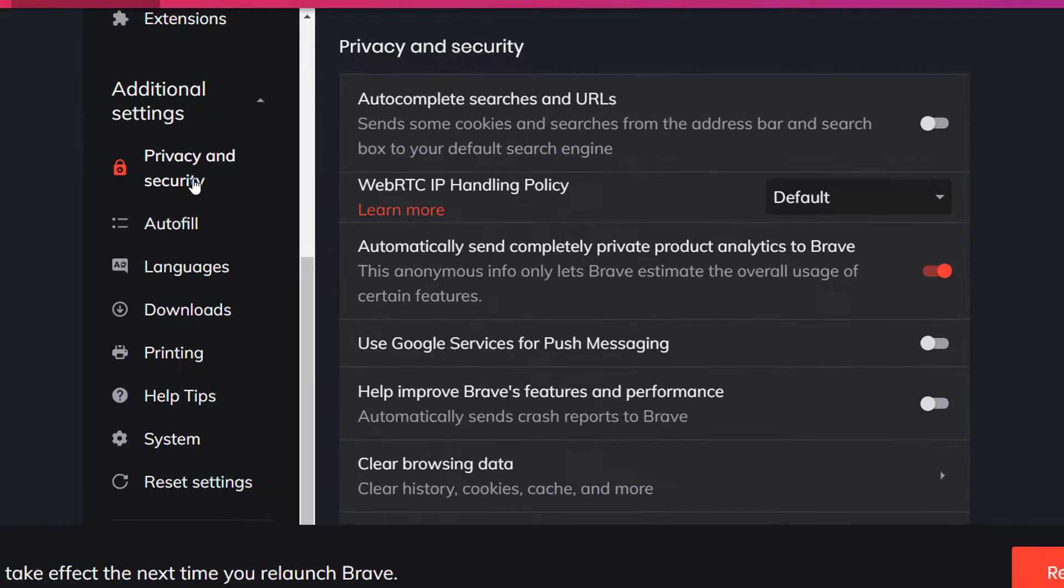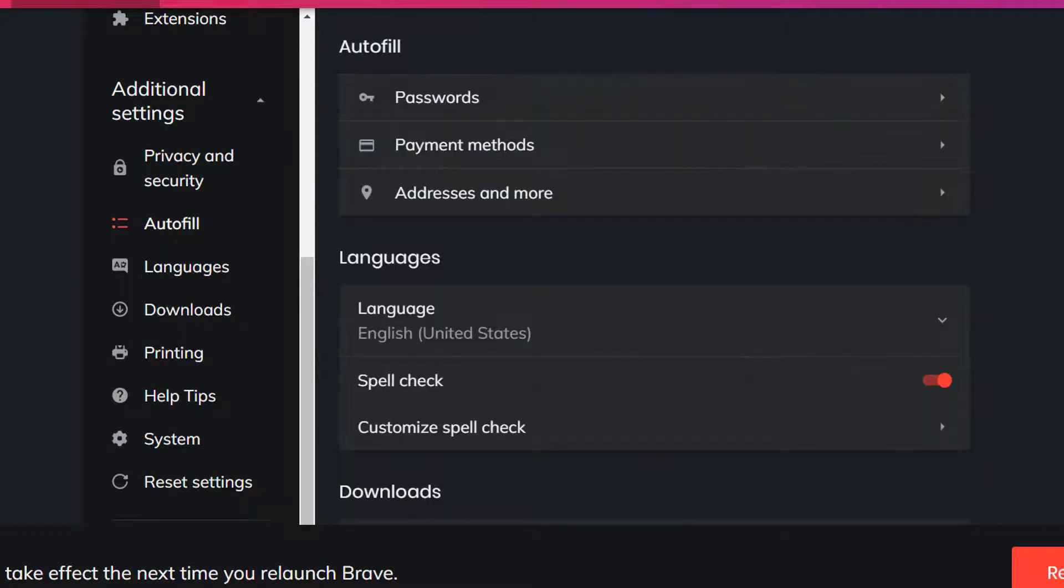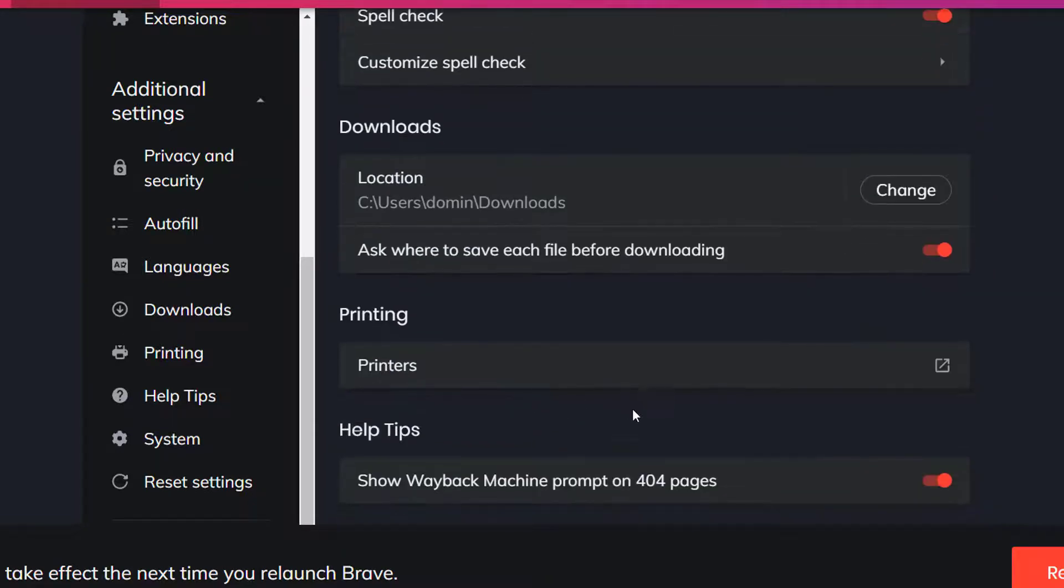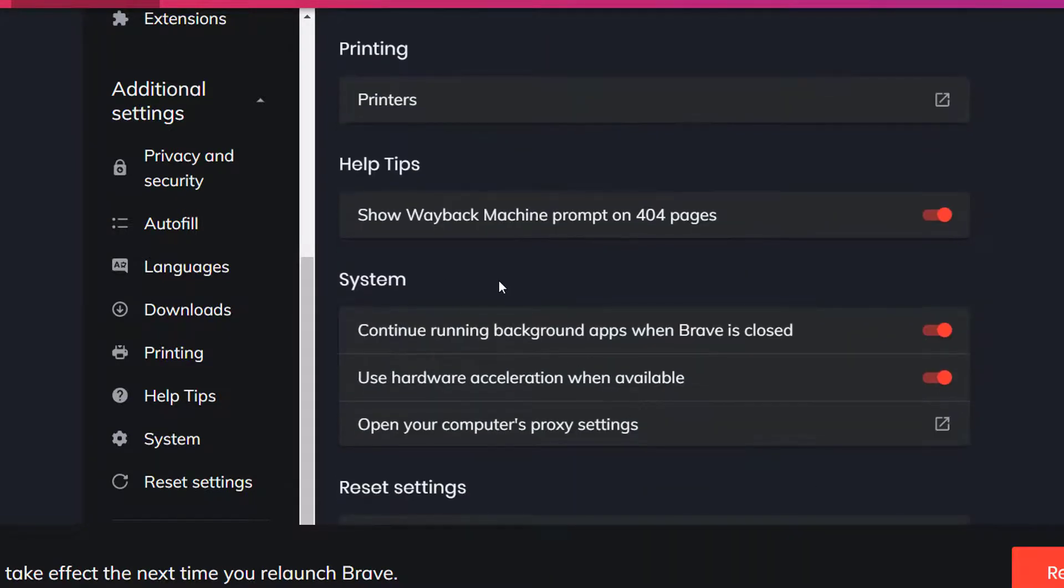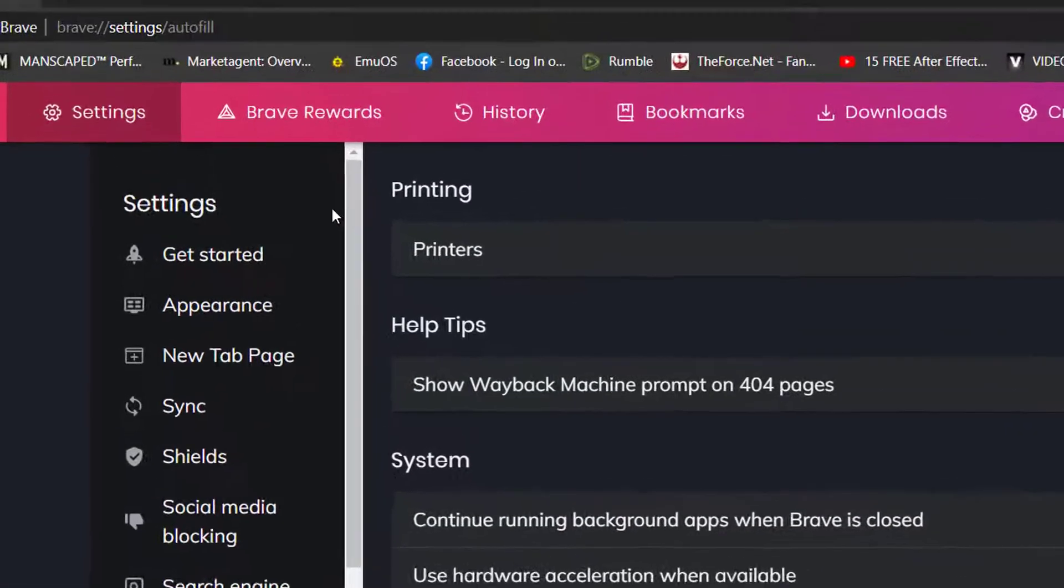Privacy and security. These options you can set at your own preference. Autofill, passwords, payment methods, and more. You don't have to look at that. That's personal stuff. Then downloads, printing, help tips, system. You can also reset the settings if you like. Those are your settings here.